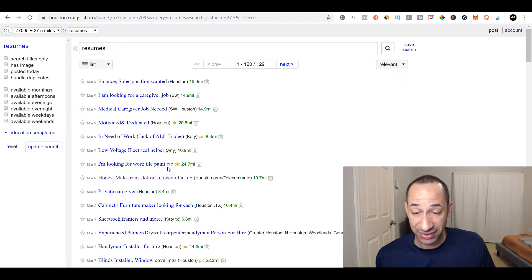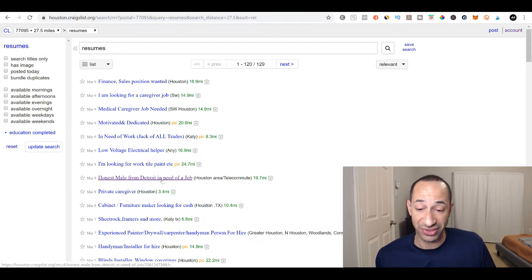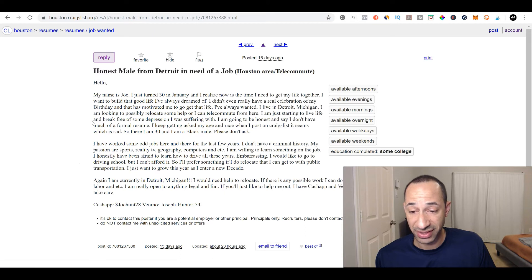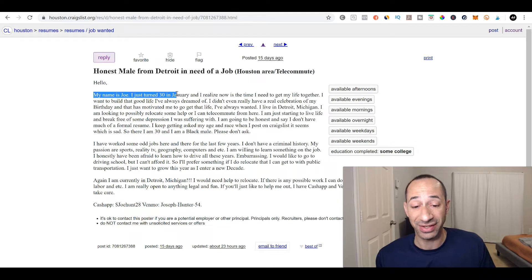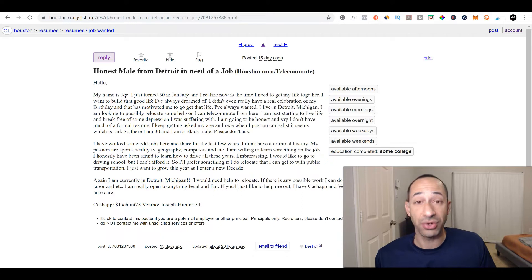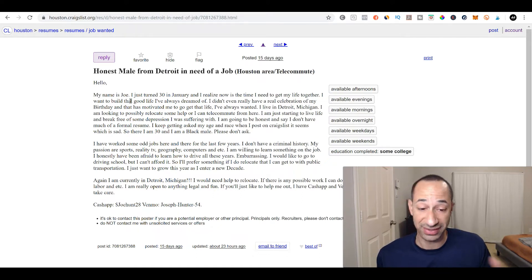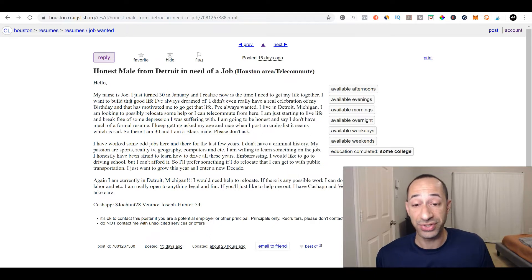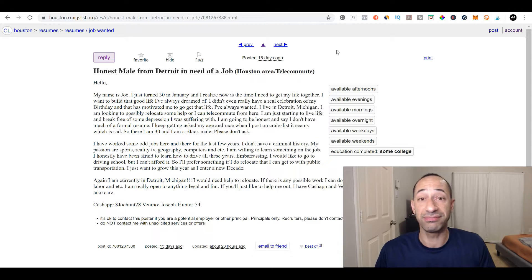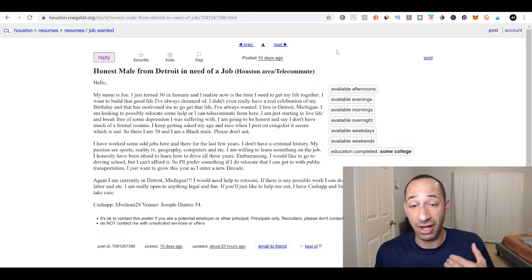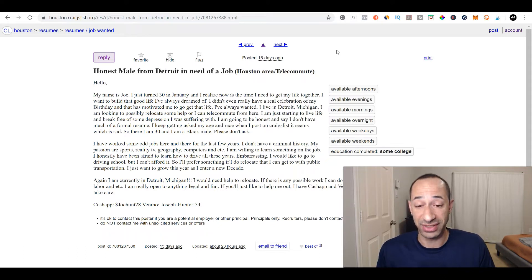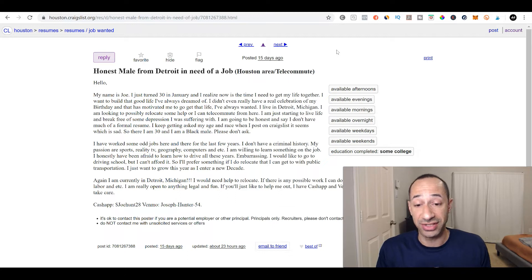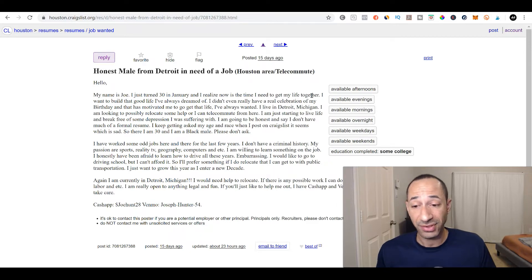They're looking for a side job. They're in need of a job. Some people either don't have transportation or they just don't have the access to get to work. And there's a whole list of people in here who are looking for work. So I'm looking for work, tiling, painting. So you got to go through here and you've got to sift through these people. So honest male from Detroit in need of a job. If you click in here, they normally give a short bio of themselves, what they're able to do, and who they are. So you'll have to go through here and all you'll have to do is contact these people and tell them who you are.